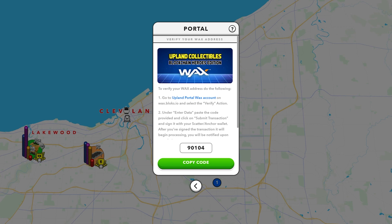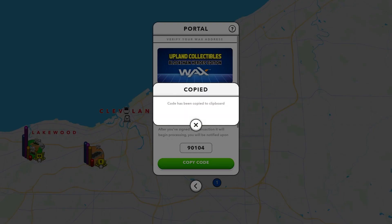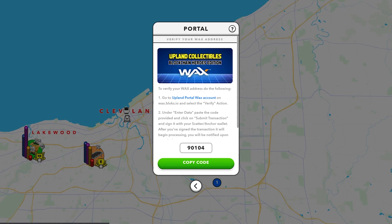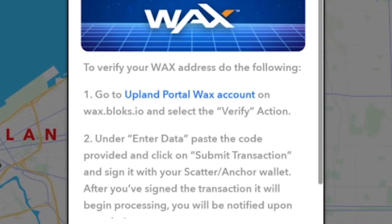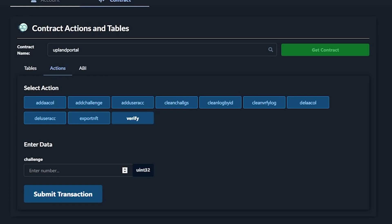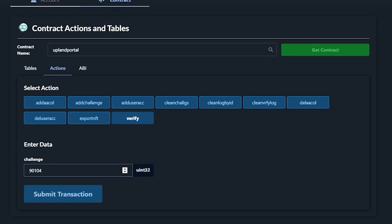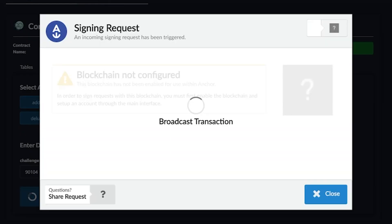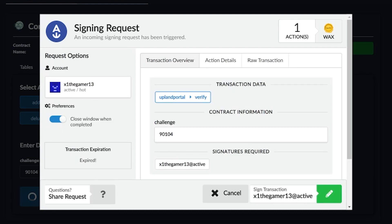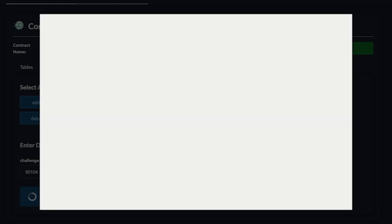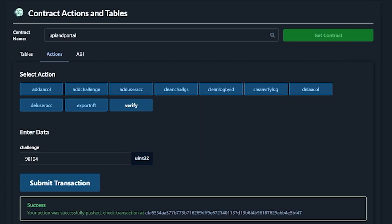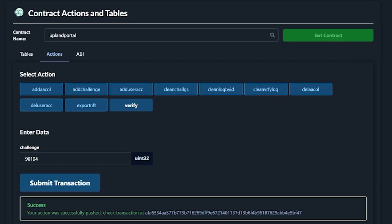Here you're presented with a verification code. Copy the verification code and then click Upland portal WAX account in blue in the instructions, and log in using the Anchor or Scatter app you've previously set up. Now enter the verification code you previously copied in Upland and submit the transaction. Finally, sign the verification transaction using your Anchor or Scatter wallet.